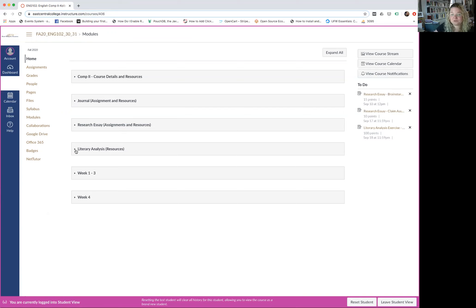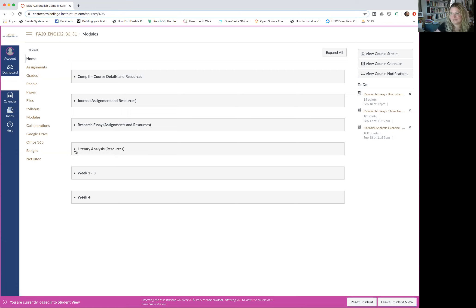For the literary analysis module, you'll find this module has resources, and the individual literary analysis assignments will be embedded within the weekly modules. It's not the same as the journal and research project — there's no one big project. We'll be working on literary analysis throughout the semester.